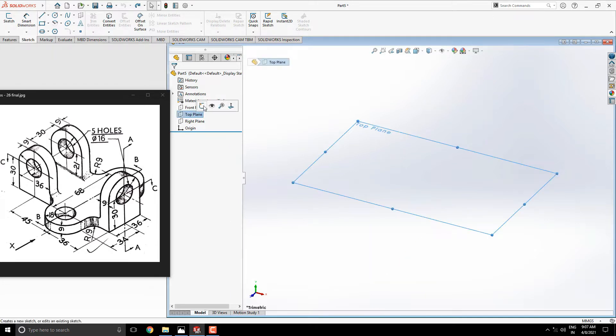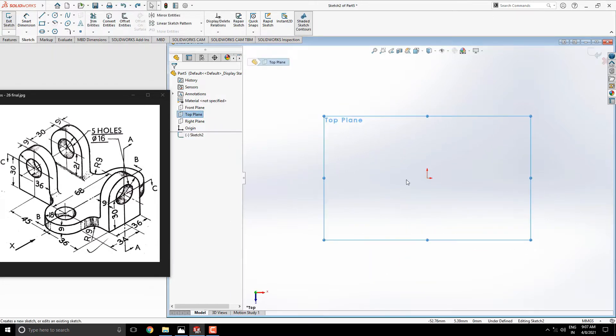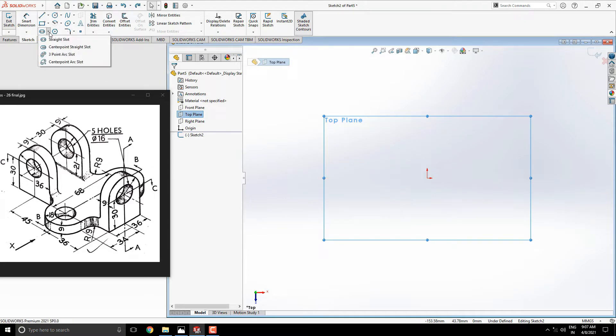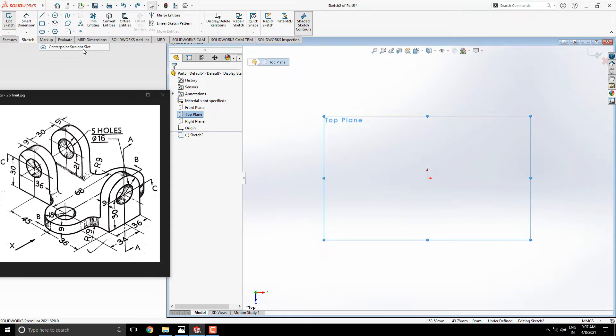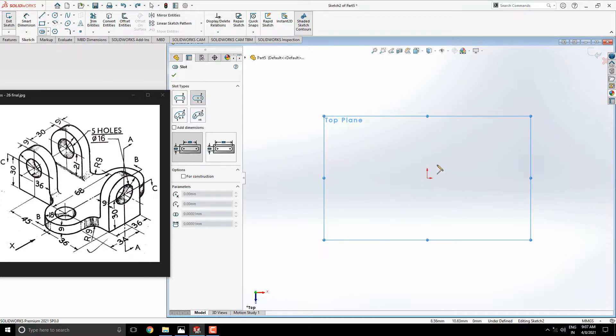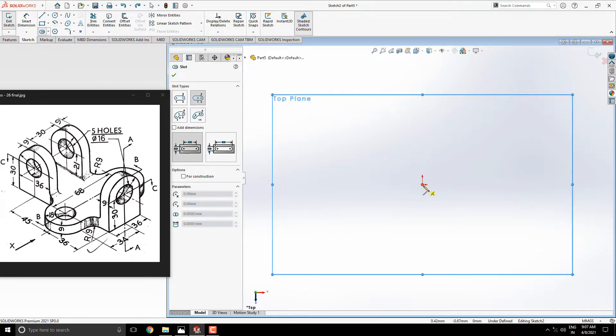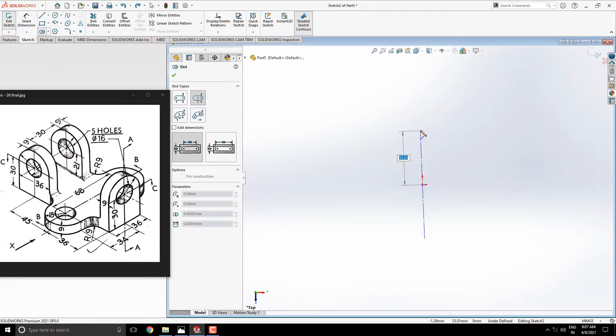Select the top plane for the sketch. Start the sketch with the center point straight slot tool. Start drawing with the origin point and with the approximate length and width.